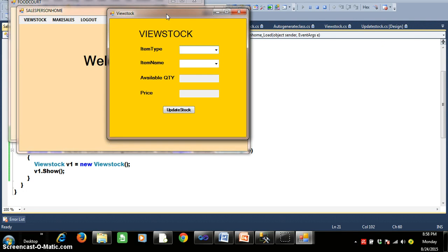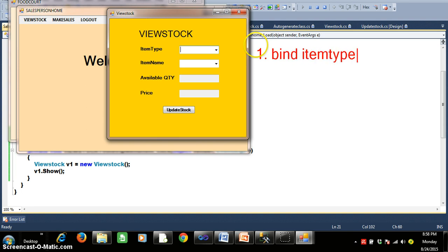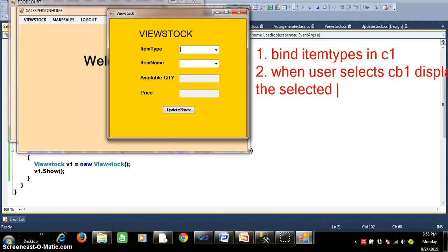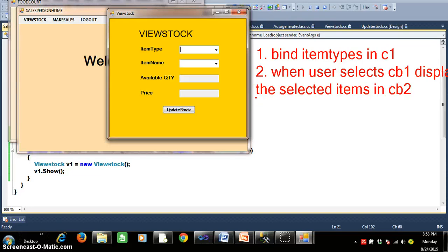In this View Stock form I need to write some programs. Program number one is to bind item types in combo box one. Program number two is: when the user selects combo box one, display the selected items — for example, if the user selects pizza, display veg pizza and chicken pizza in combo box two; similarly if he selects burger, display veg burger and chicken burger. Whenever an item is selected in combo box two, display the quantity and price from the items table.